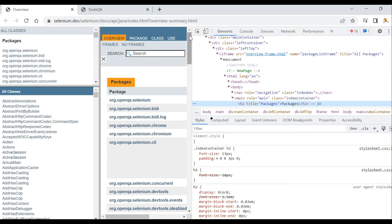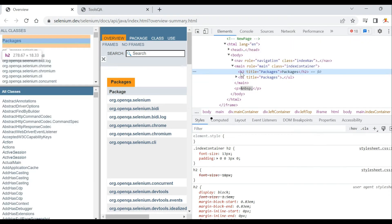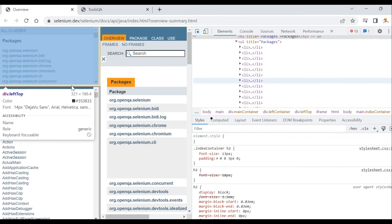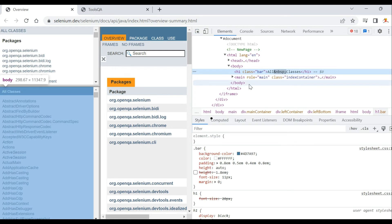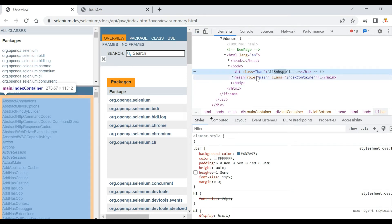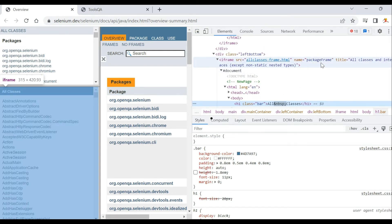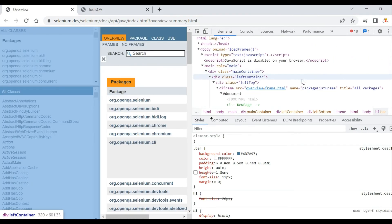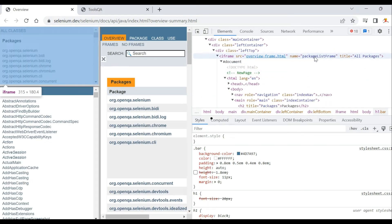Inspecting the page, the first iframe has a name of 'package-first-name' and inside it there is an h2 heading called 'Packages'. The second iframe has an h1 heading and the frame name is 'package-frame'. We now know the frame names and can switch in and out easily.